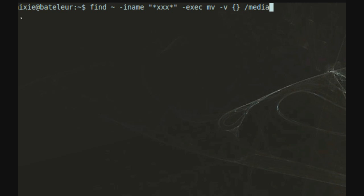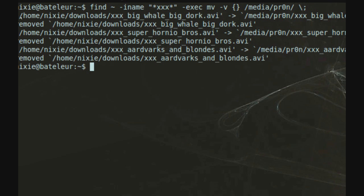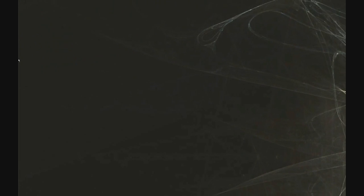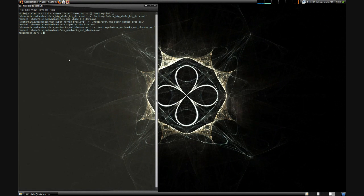And again, it's whatever directory you're looking to find or move, and be really really careful with the dash execute command, because you can overwrite your home directory, or other directories, but it found everything in a matter of seconds.